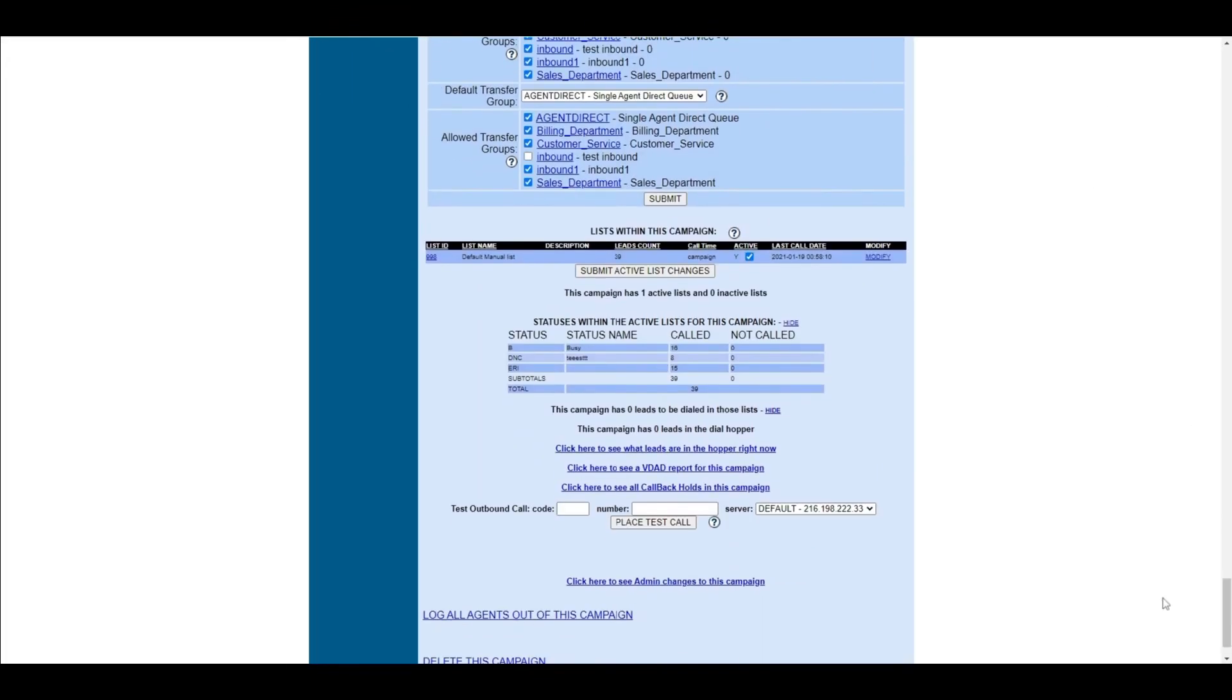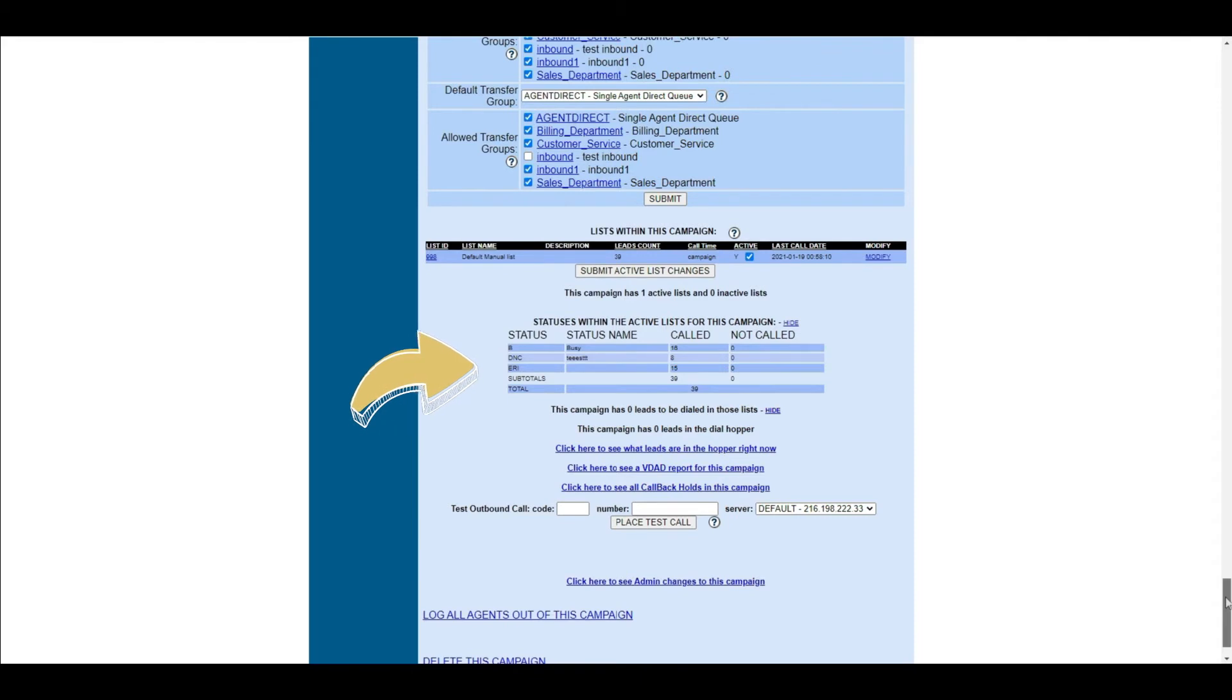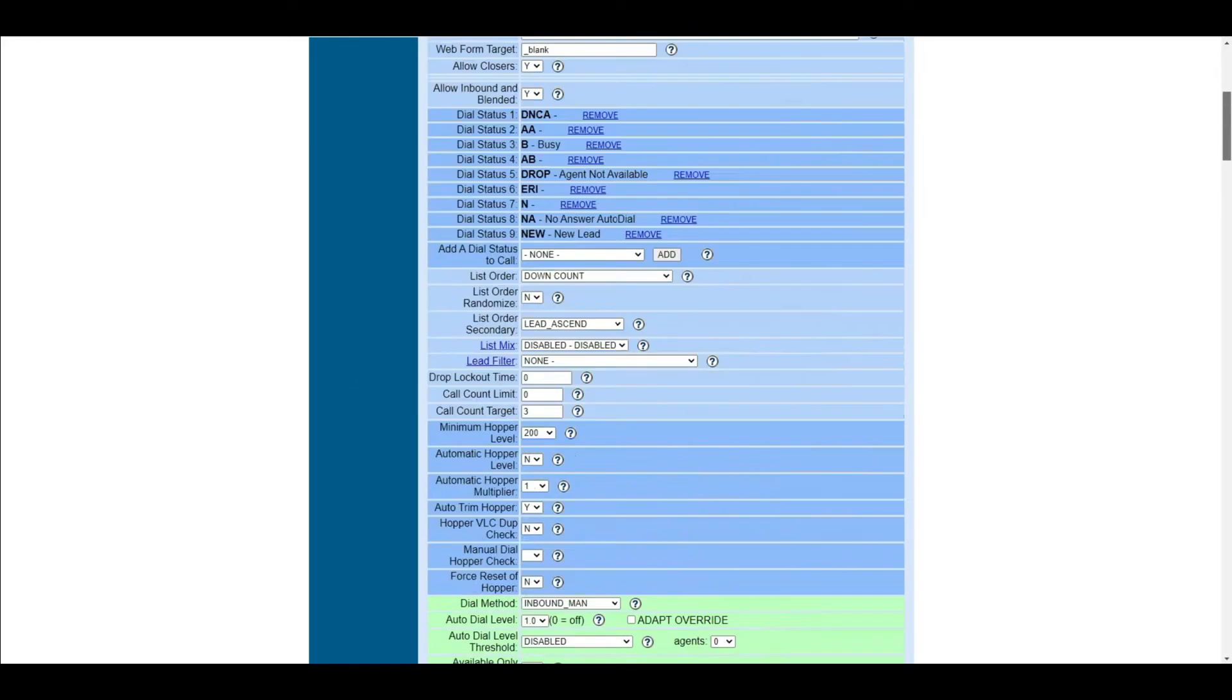Or if you have set up the campaign for a while, you can look into the dial statuses from your campaign's detail view and use it as a basis for your Lead Recycle.